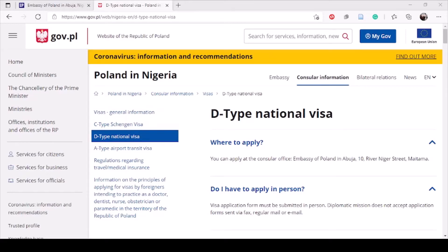Hello everyone. I'm making this video because someone requested how to fill the Type D national visa. As we all know, if you are applying for a student visa which is valid for up to a year, you have to apply for the Type D visa. This process should be applicable to all countries, fairly in West Africa, because we have just one Polish embassy in Nigeria serving the West Africa region.